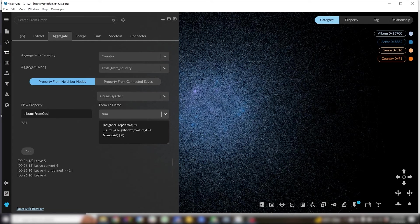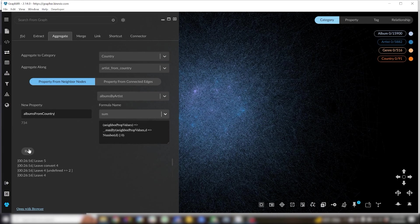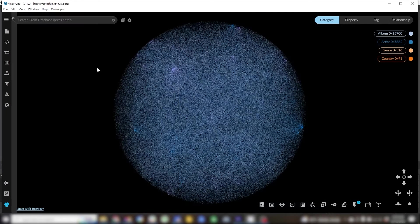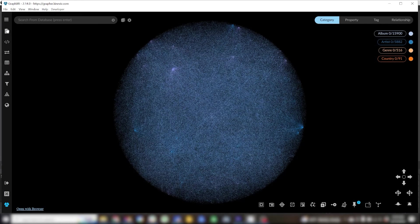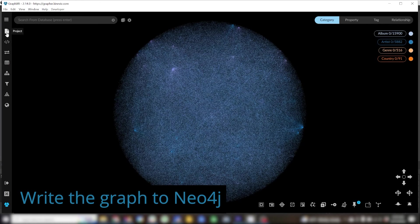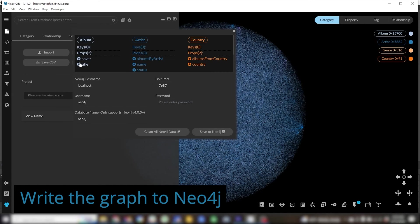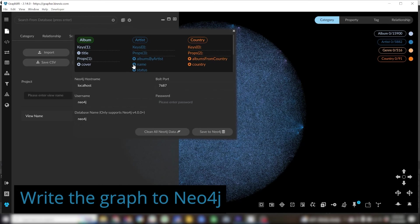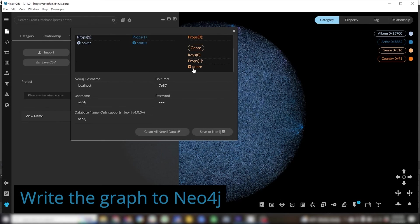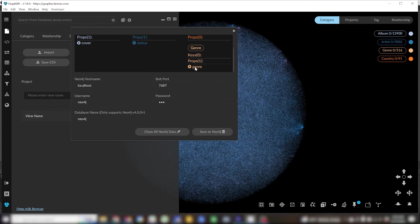Once I've conducted those transforms I'm ready to write this graph to Neo4j. I'll go to my project panel data tab, click save to Neo4j and remember before when we were setting properties to keys in the mapping editor, I'll do the same thing here in the save to Neo4j panel. Save the unique properties as keys.